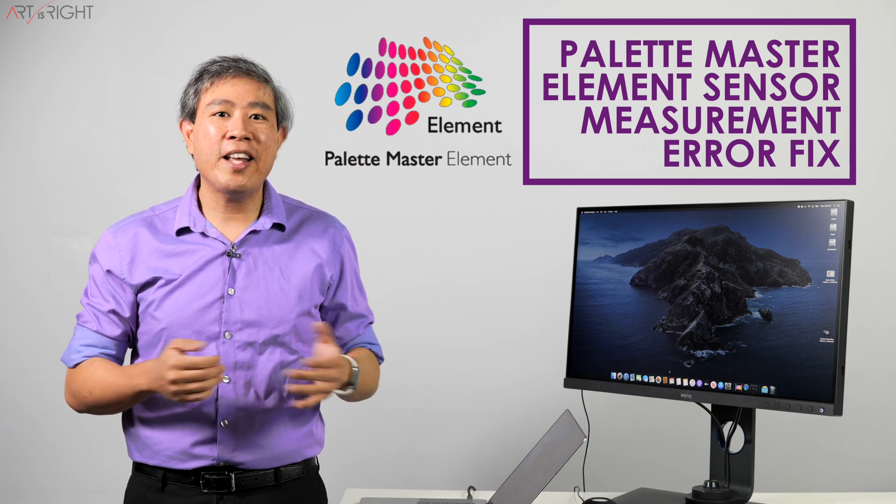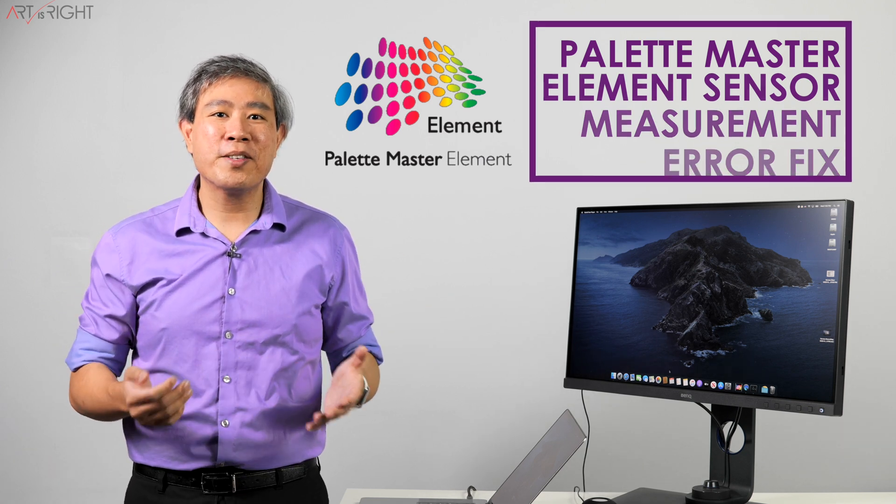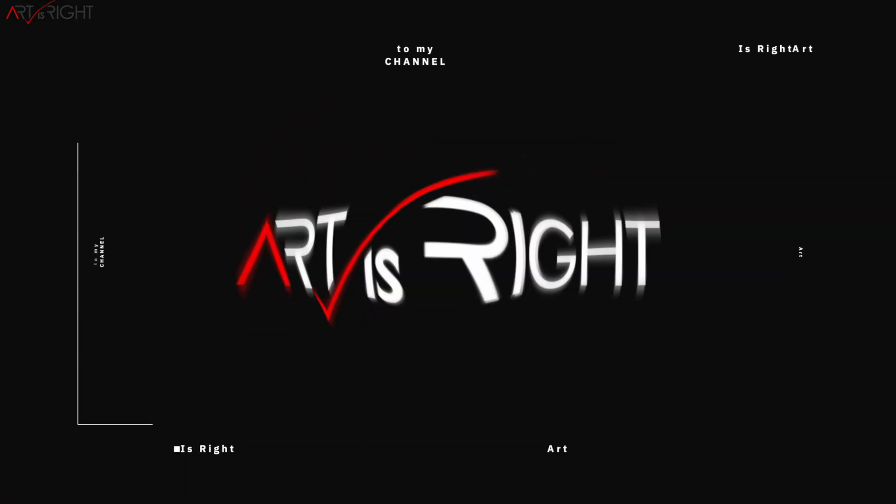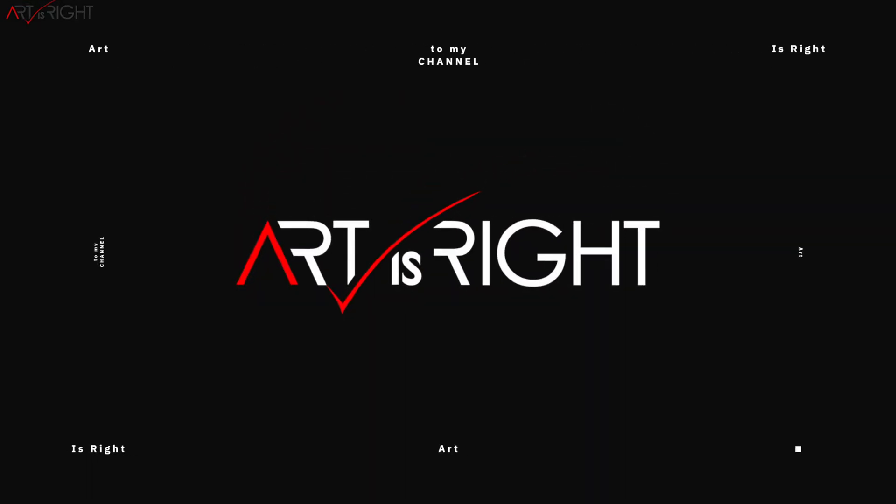I'm Art and Art is Right. Before we start, subscribe if you're new and hit on the bell icon so you'll be notified every time I upload cool new videos like this.